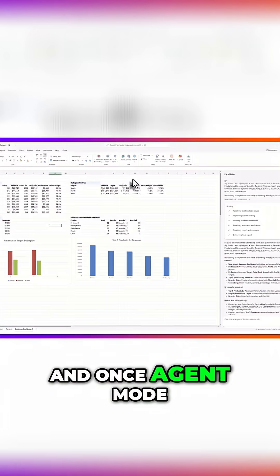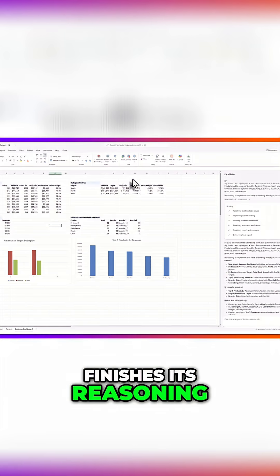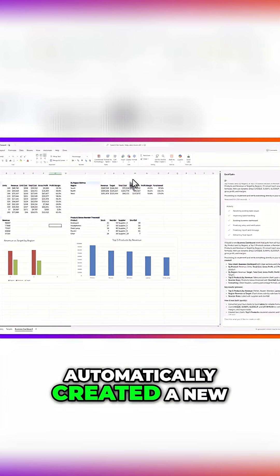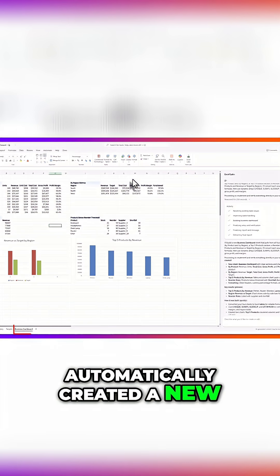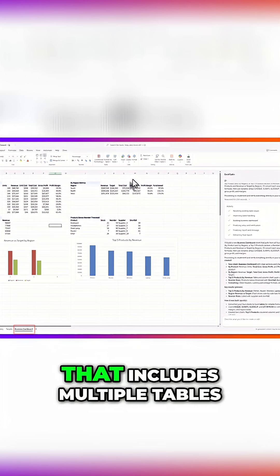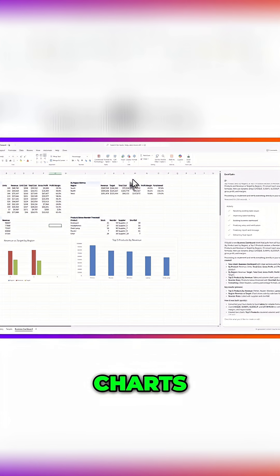Once agent mode finishes its reasoning, you'll see that it automatically created a new tab called business dashboard that includes multiple tables and charts.